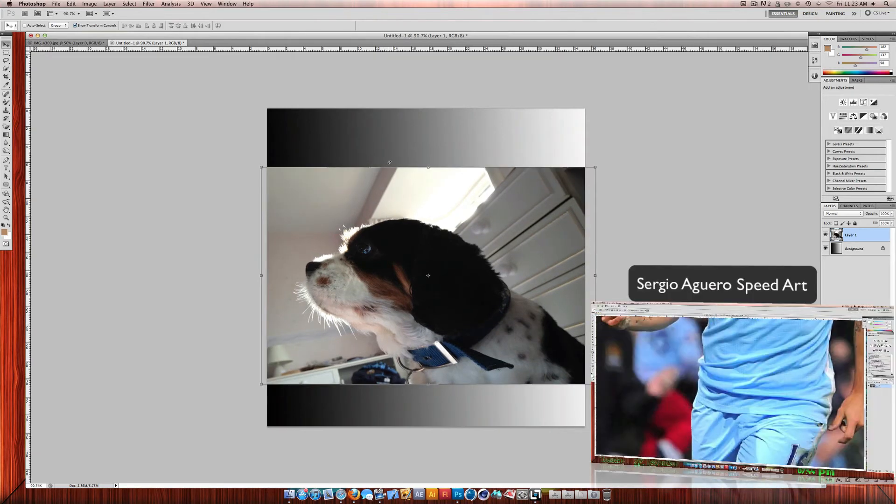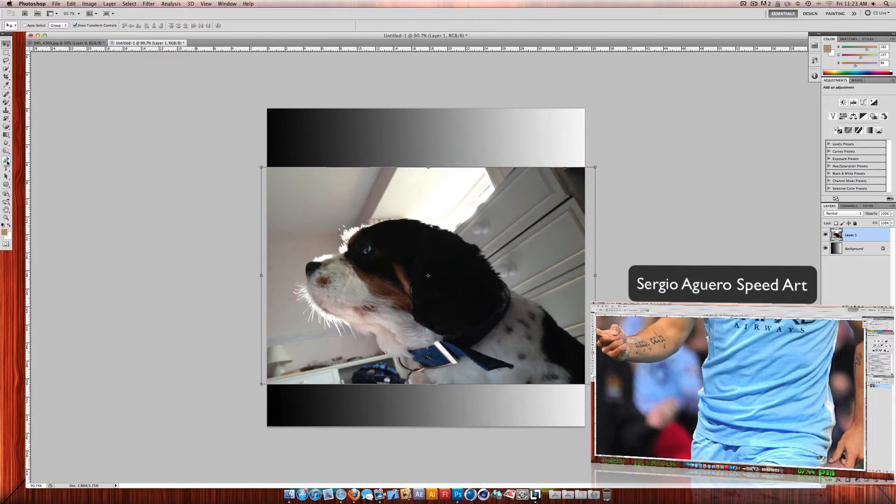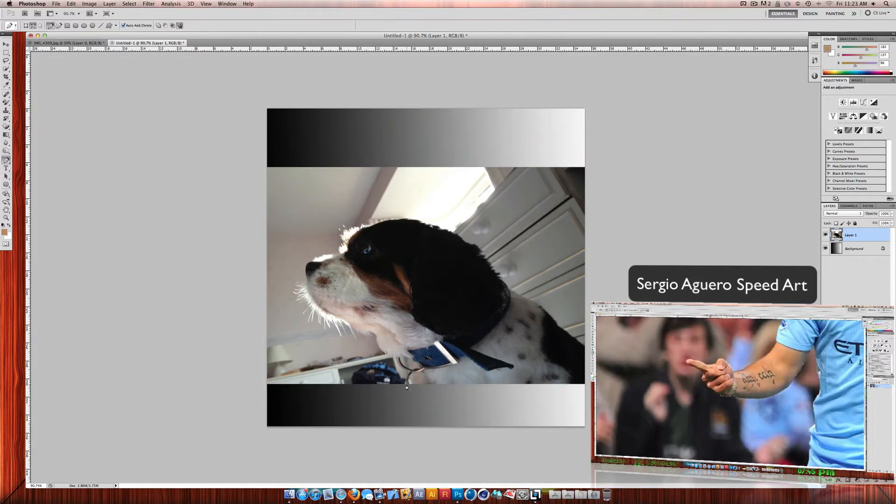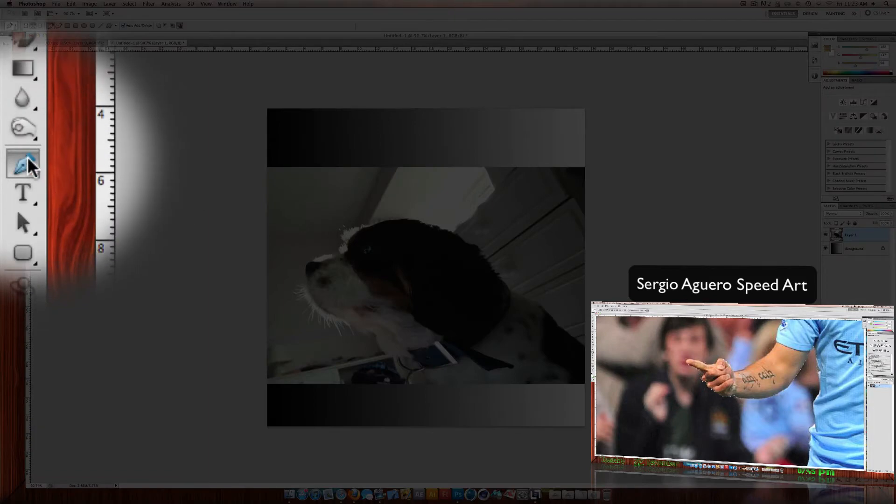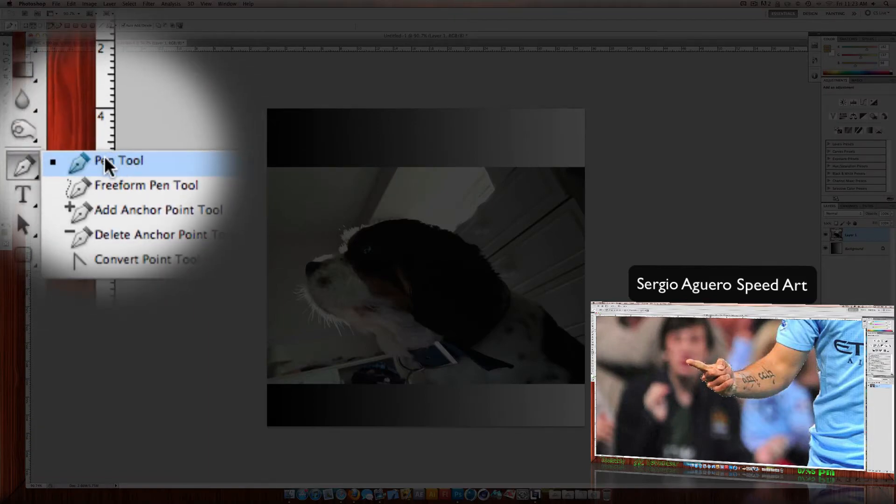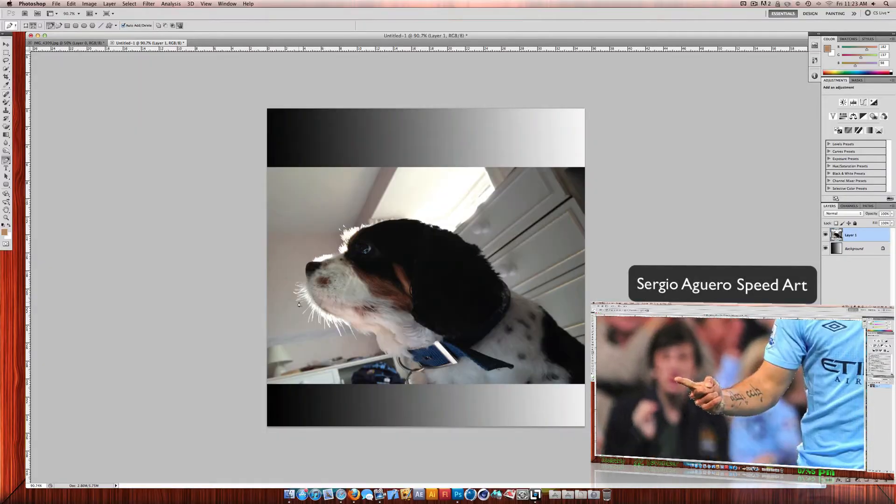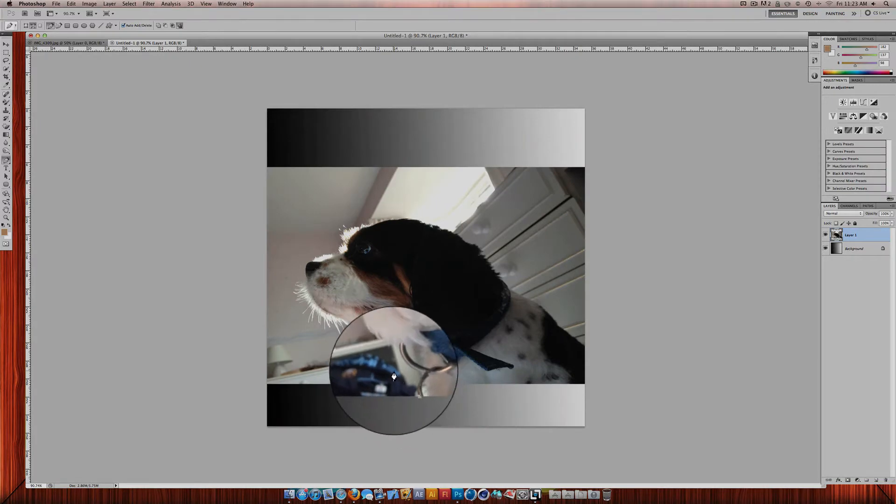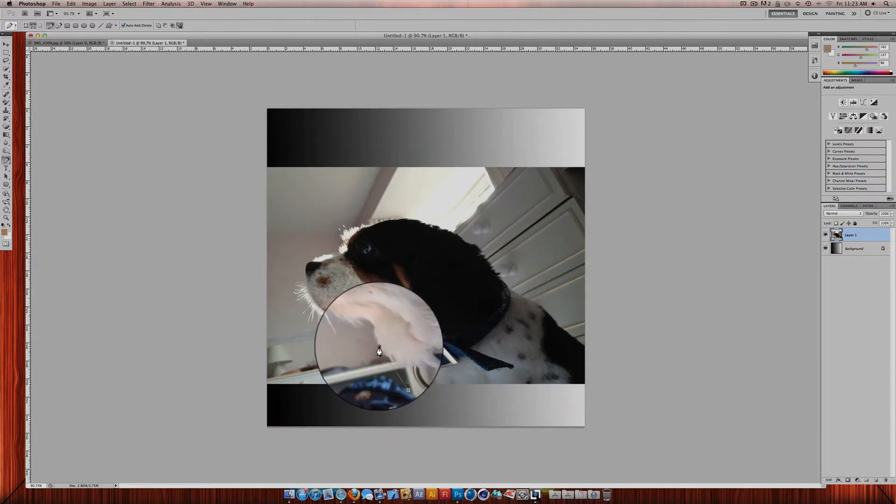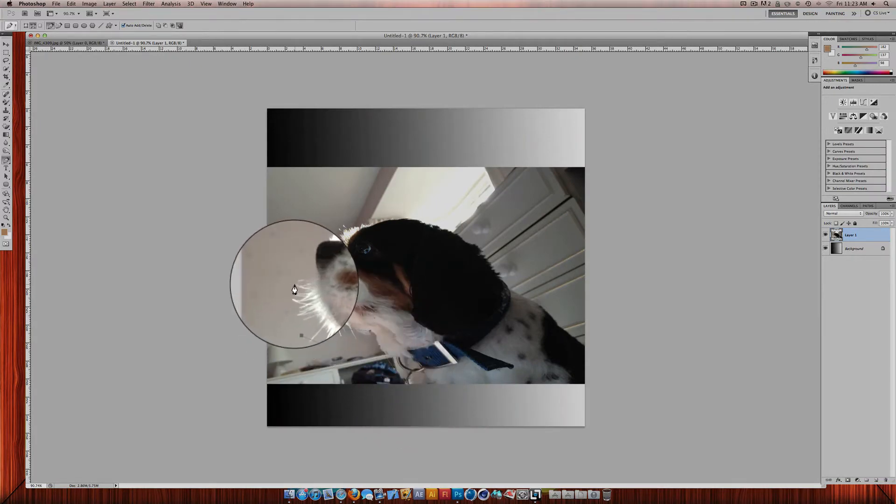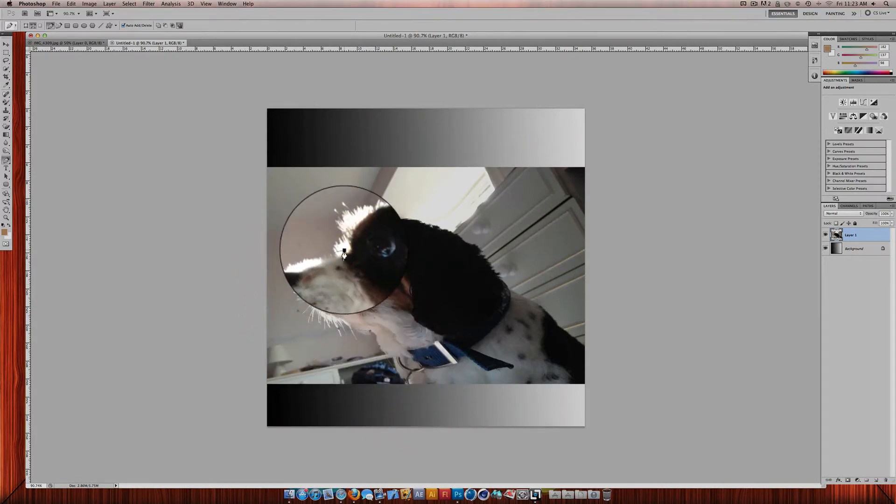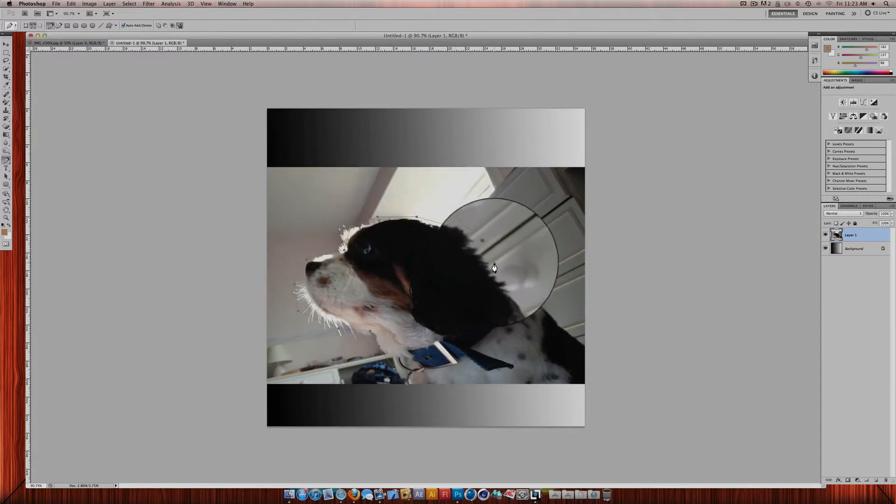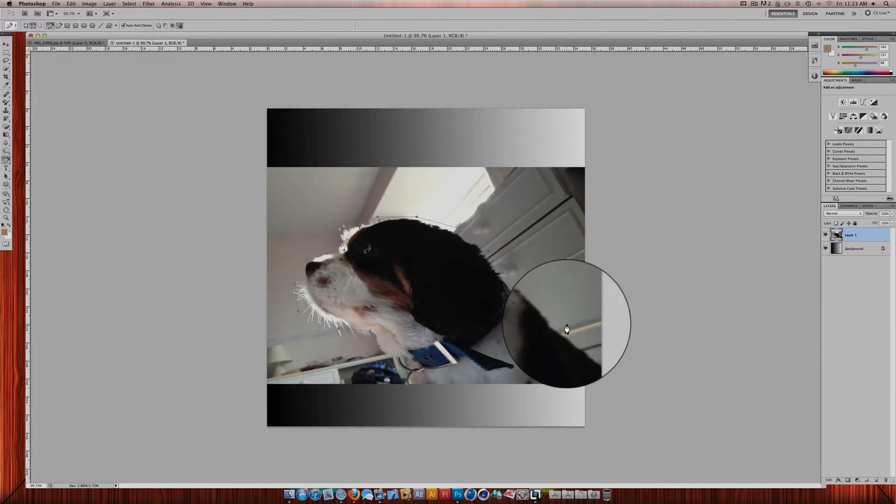And then, for example, in my Sergio Aguero speed art, I cut him out using the pen tool. So literally all you do is choose the pen tool from the right or press P to choose it as an easy command. Then you just outline the subject you are doing. I'll just do this very badly for the purpose of the tutorial.